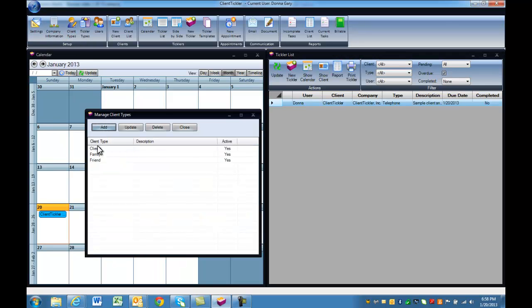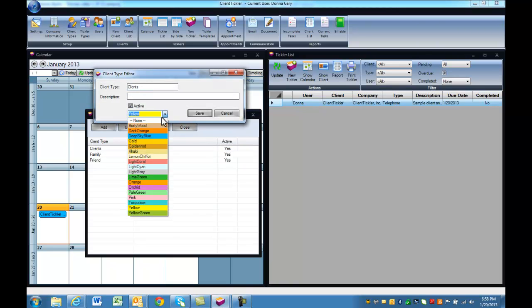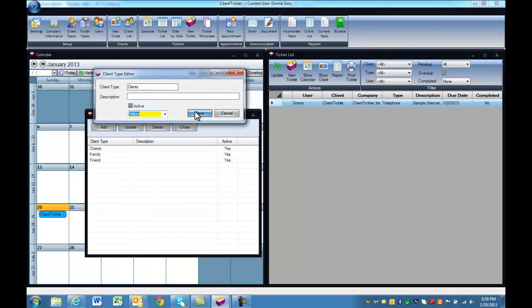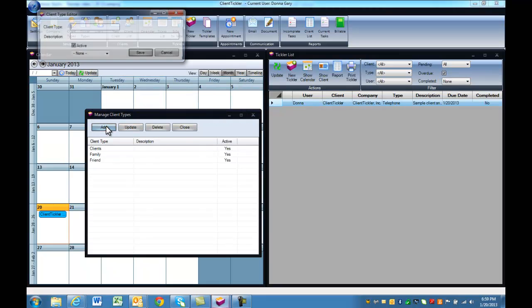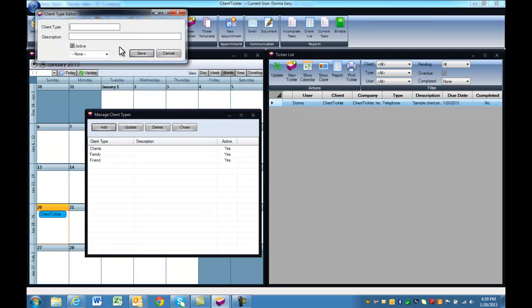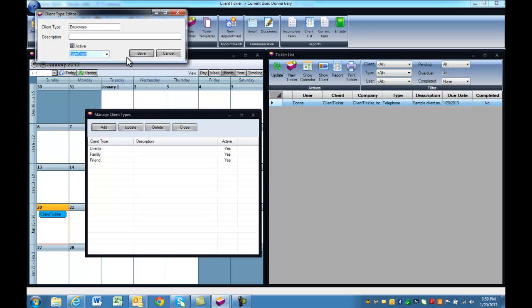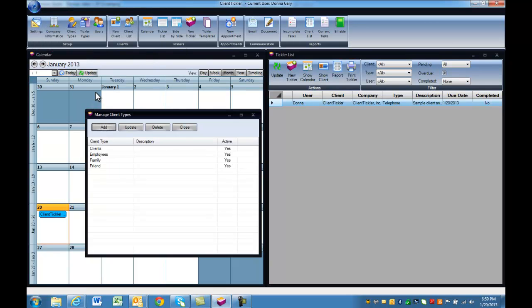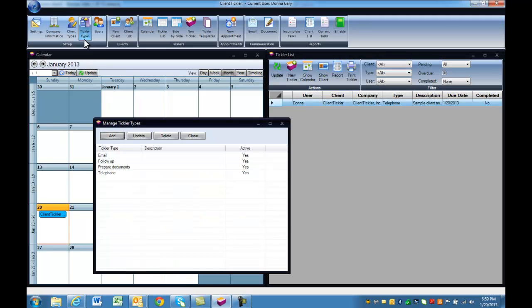Client types is another way to manage your daily tasks. They can be customized for your industry. Software comes standard with family and friends. You can see that I added clients and updated my color choices. We can add an additional client type by clicking Add. Let's add employees. Pick your color type. Other client types for a law firm may be personal injury, business, family law, etc.